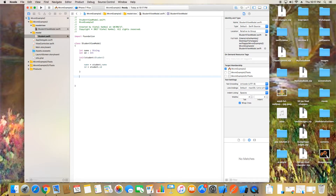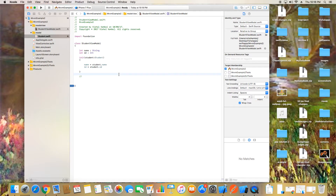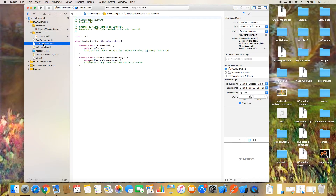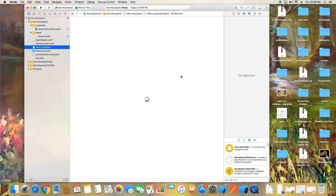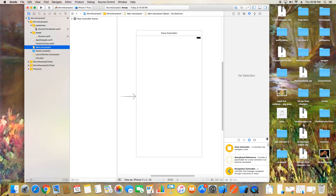We define: var name = student.name and var id = student.id. This is our simple StudentViewModel. If you want to add other functionality or methods, you can put them here. I'll show a more advanced example later. For the ViewController, we go to the main storyboard and add UI labels to show the data.